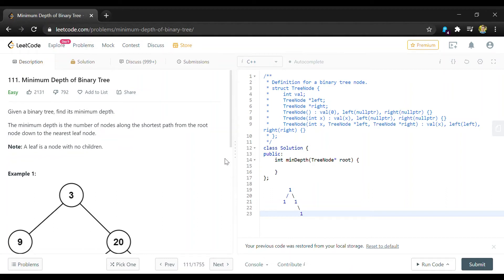Hey guys, in this video I'll be going through how to solve LeetCode question 111, minimum depth of a binary tree.